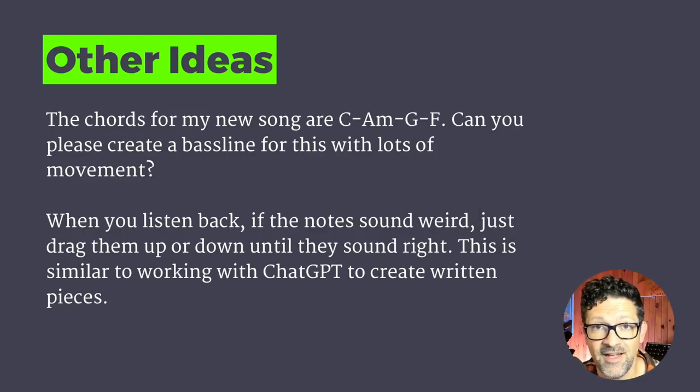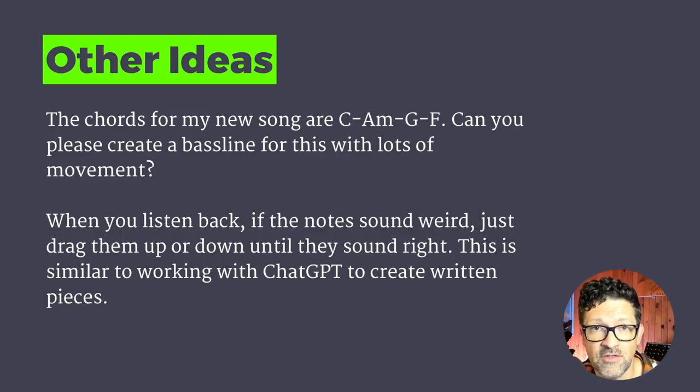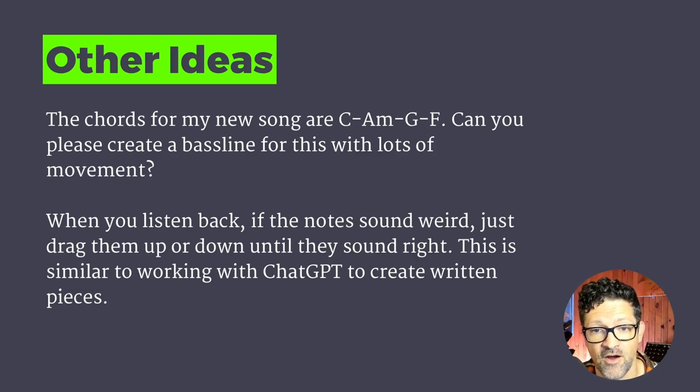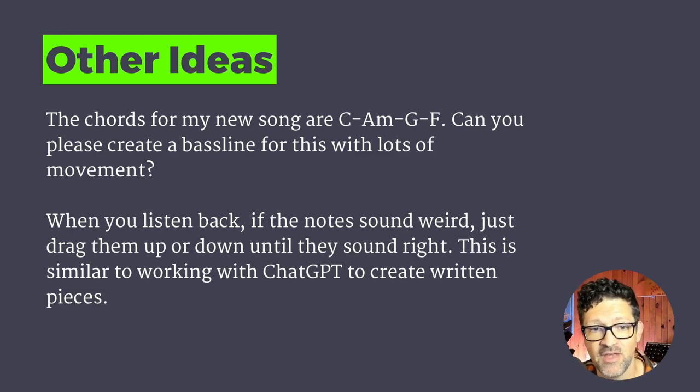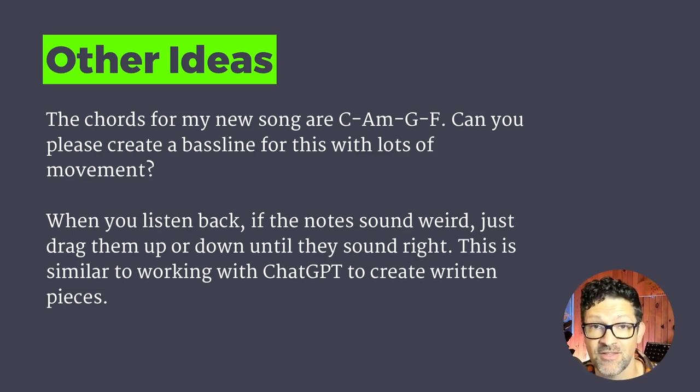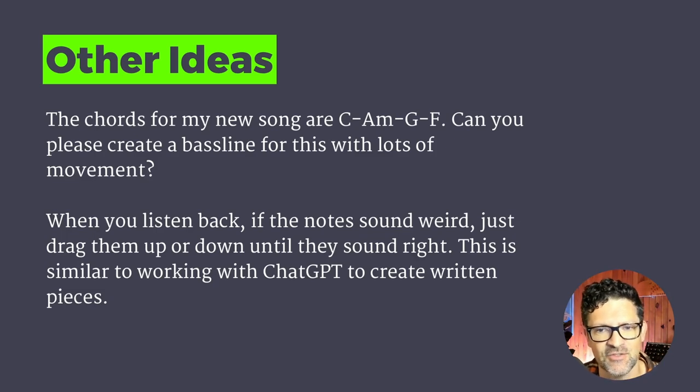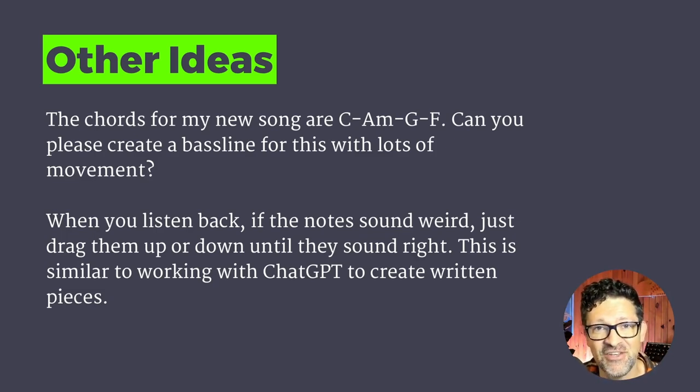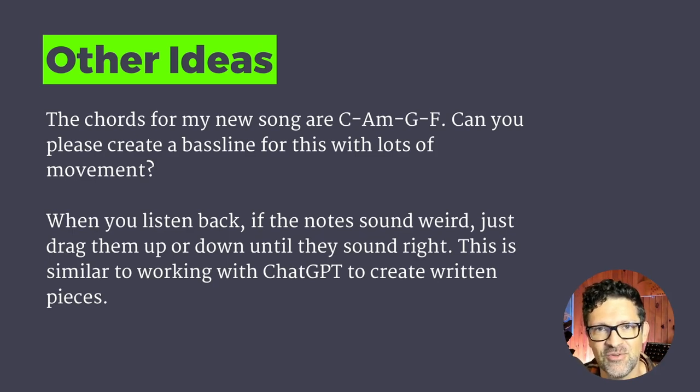And some other cool ideas as you're moving along here. I've found that you can use this to create accompaniments to songs you already have. So this prompt could be pretty cool to try out. The chords for my new song are C, A minor, G, F. Can you create a bass line for this with lots of movement? It's key to ask it to do lots of movement. Sometimes it'll just create scales and you got to just nudge it to create some interesting stuff.